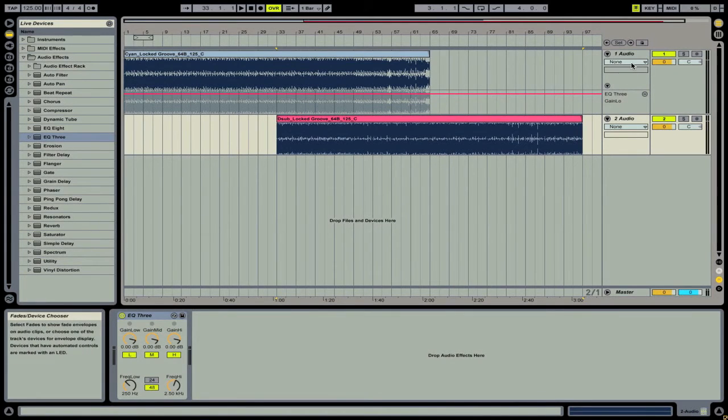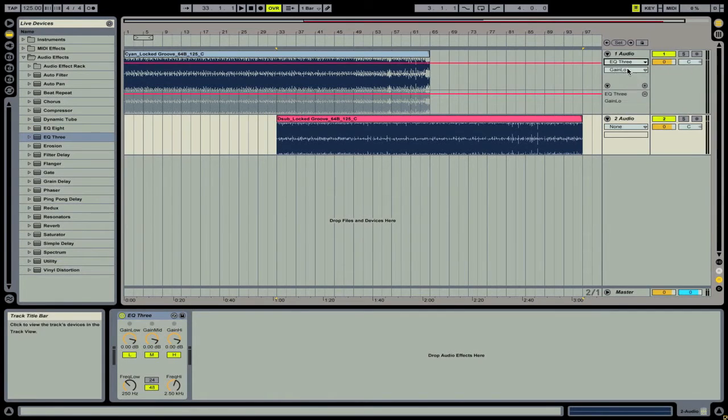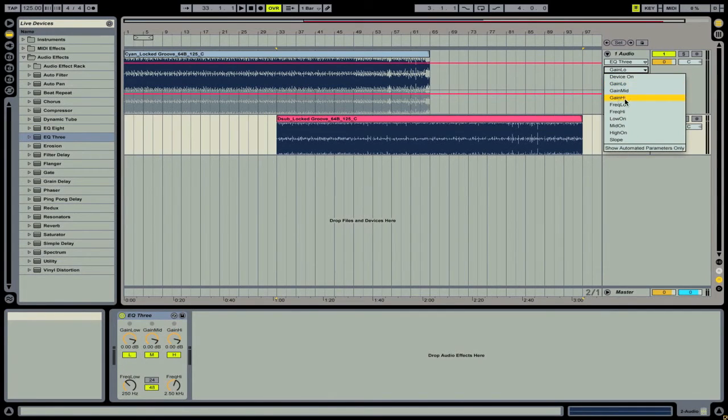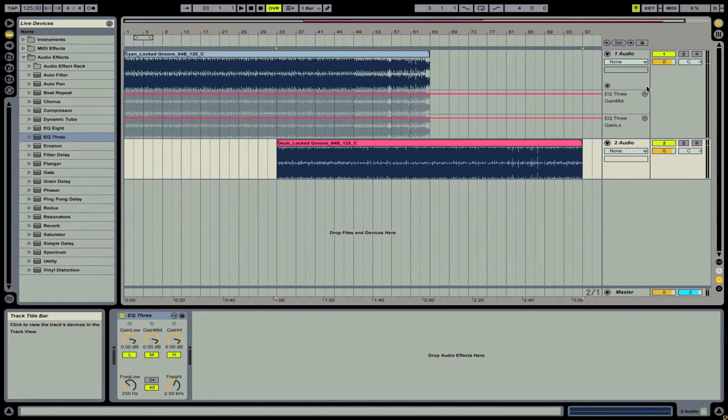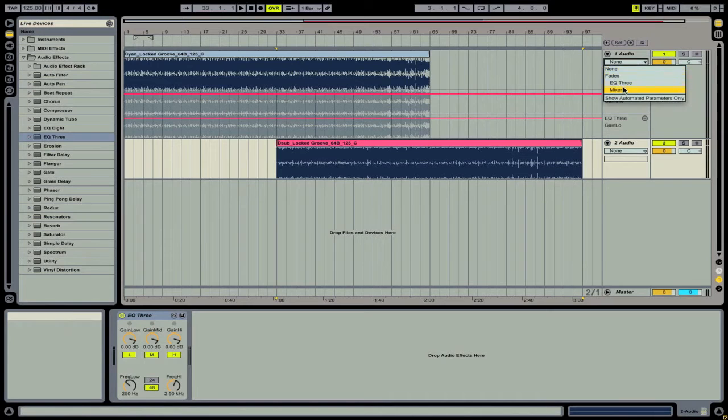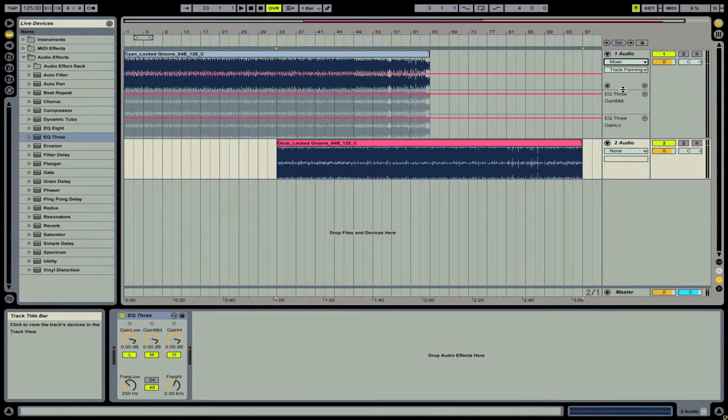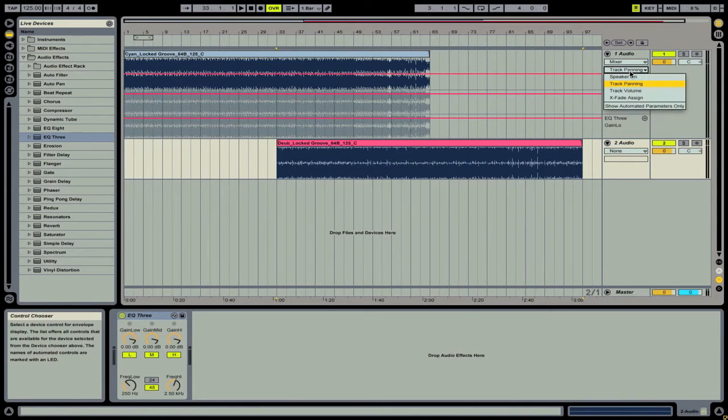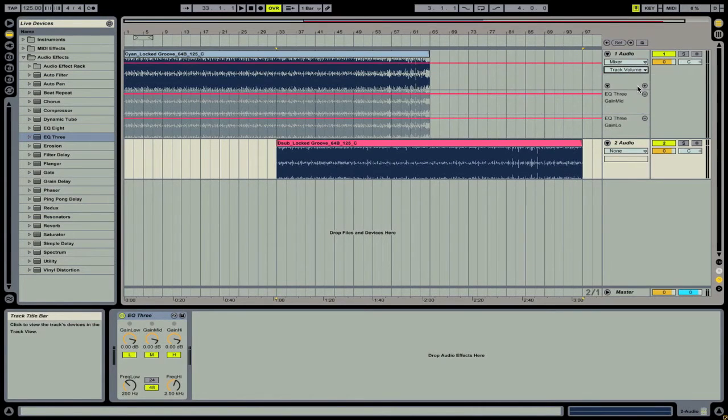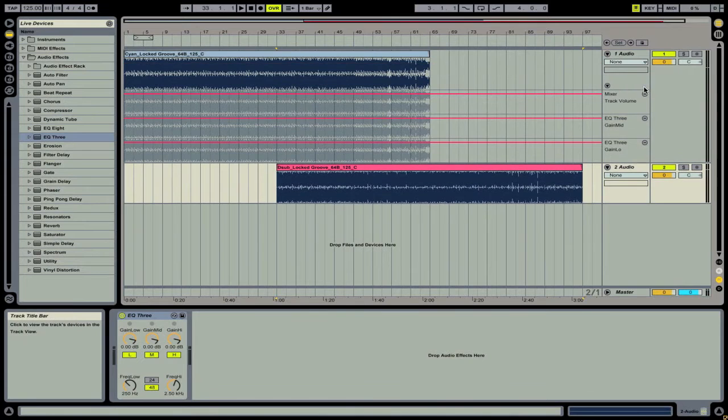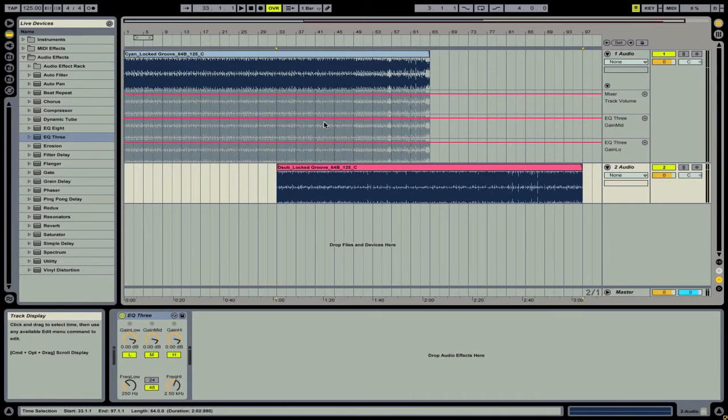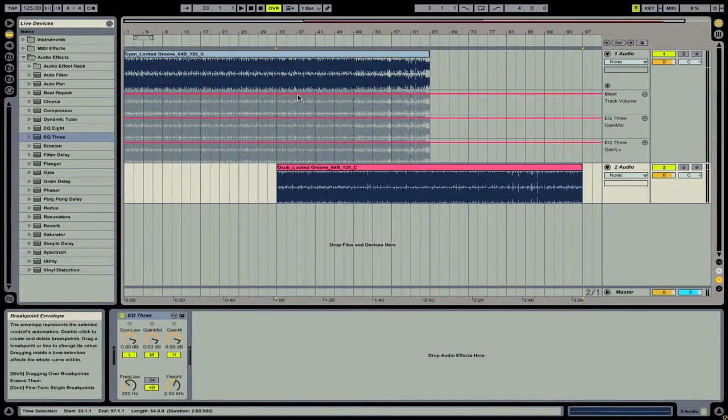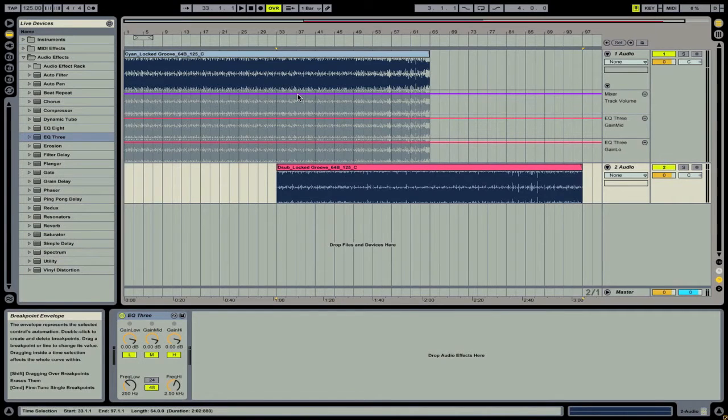We're also going to want to go back and do that for gain mid. And if we go under mixer, we can go to track volume and add that. So now we've got three different variables of our actual audio track that we can edit and automate and see all of the different parameters at the same time.